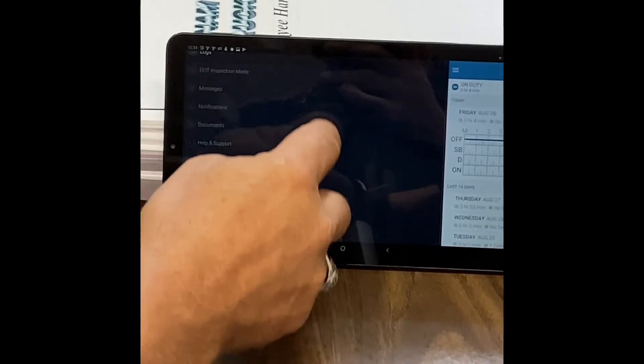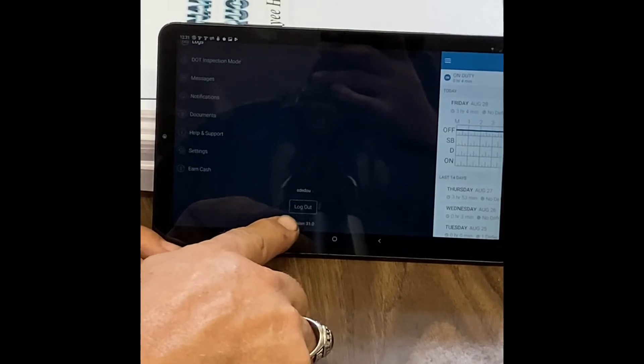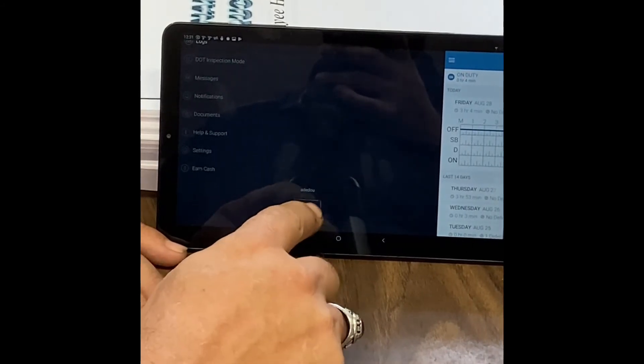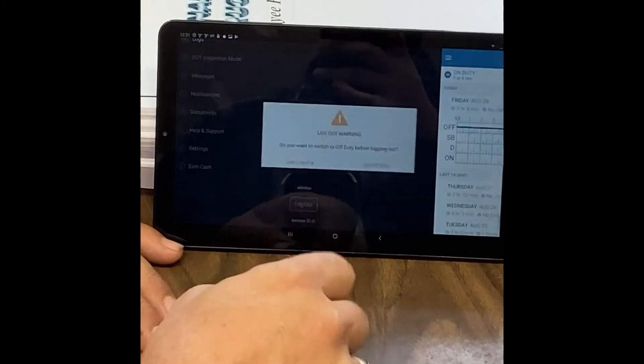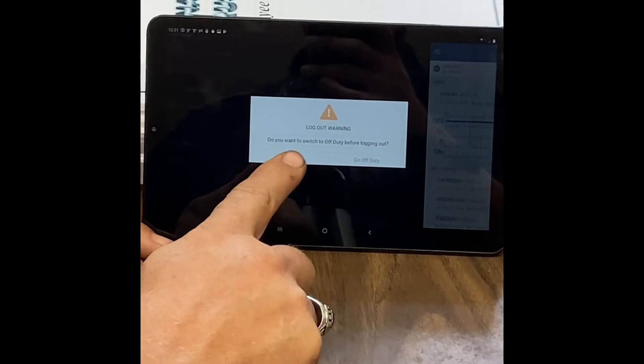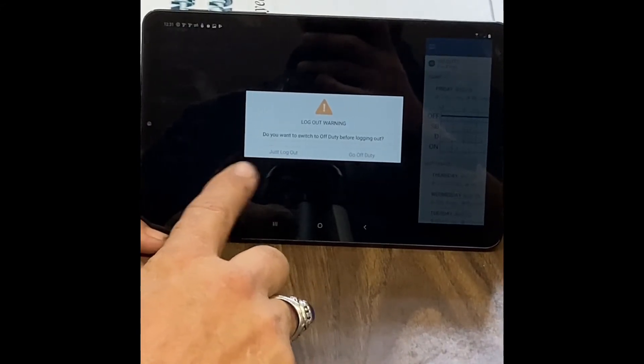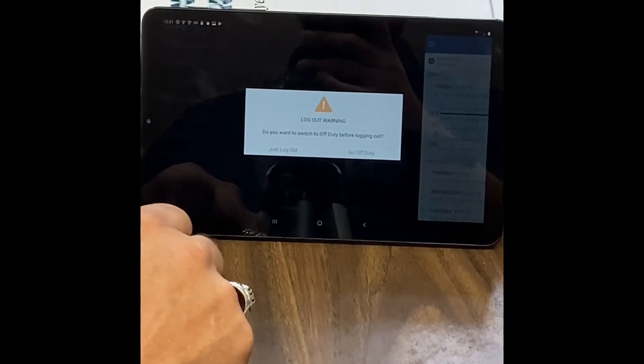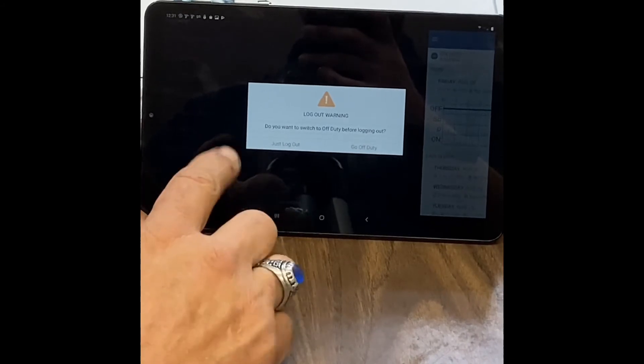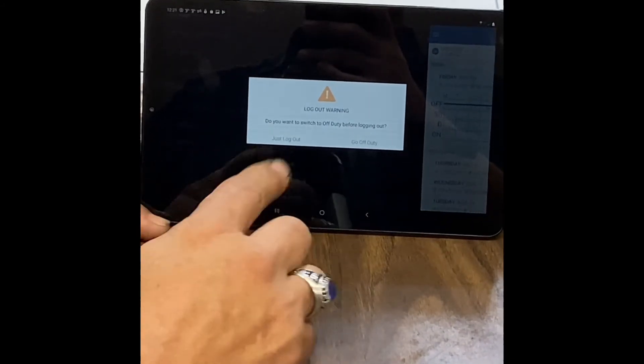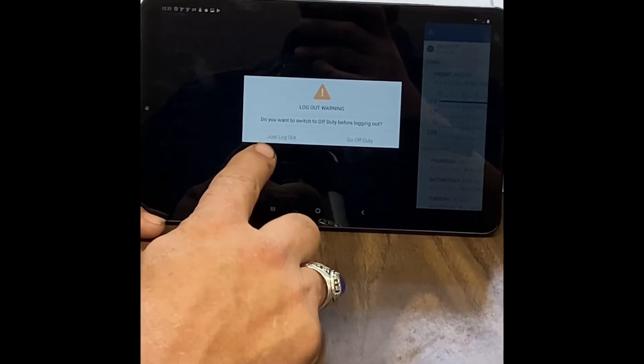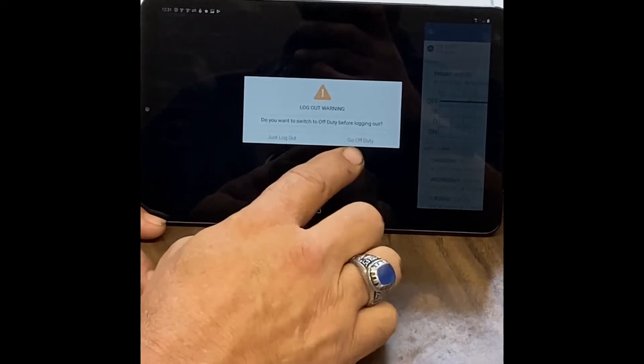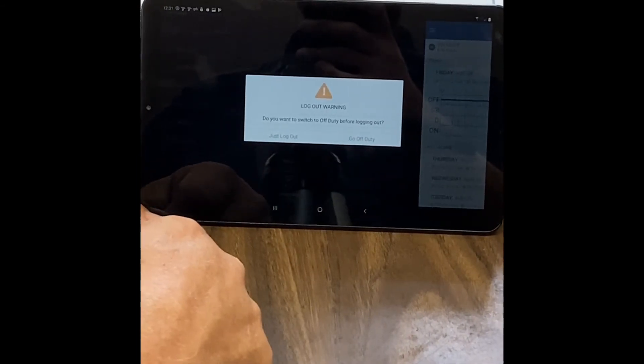And then you scroll down to the bottom and there's a box there that says log out, and you simply hit log out. It'll let you log out in any status, but for instance, I'm on duty now, so it's asking me if I want to go off duty.